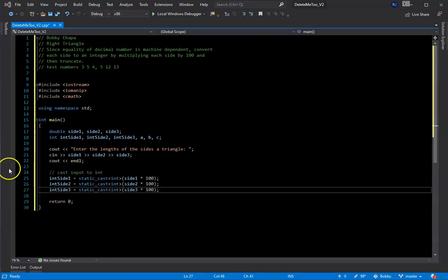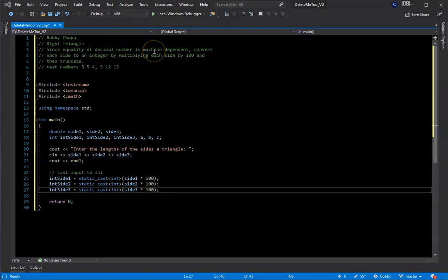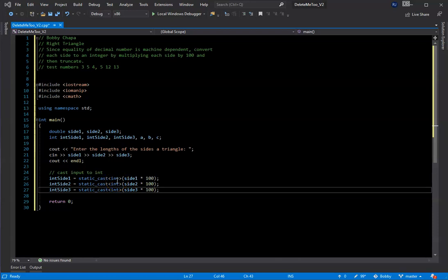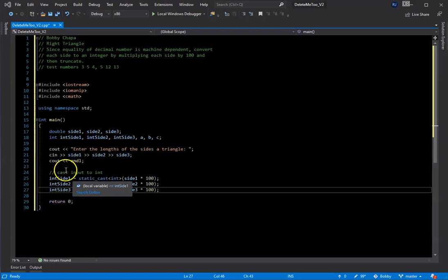After taking input for the three sides, on lines 25 to 27 we do a static_cast and convert them to integers. This is because the equality of a decimal number is machine dependent, so we need to convert those to an integer. The way we do that is we multiply each side by 100 and then truncate — using static_cast<int> to cast whatever was entered to an integer — giving us iside1, iside2, and iside3.